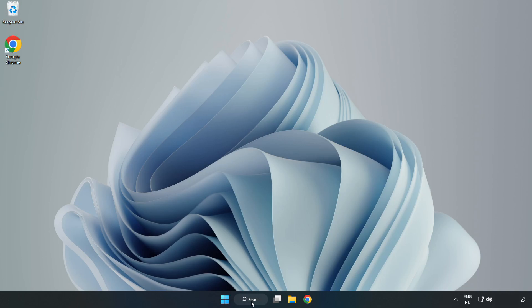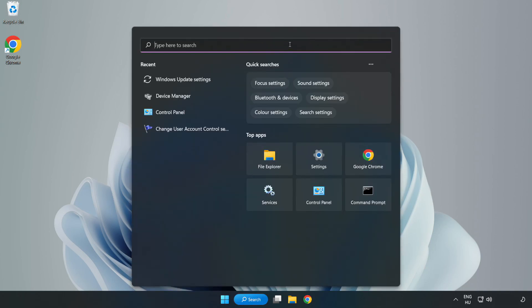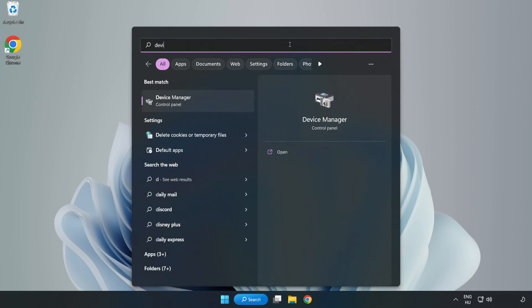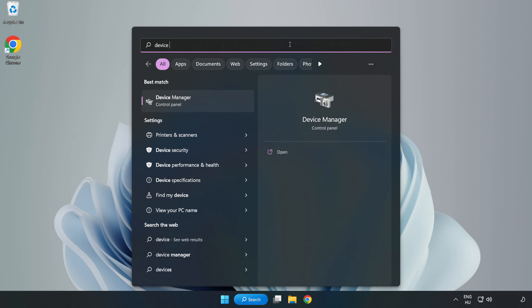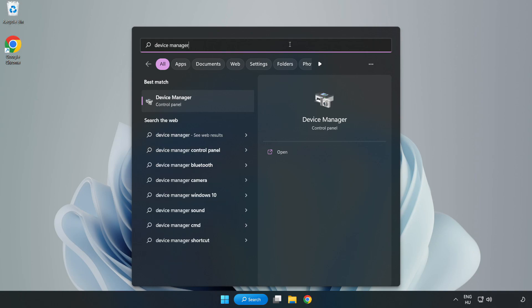Click search bar and type device manager. Click device manager.